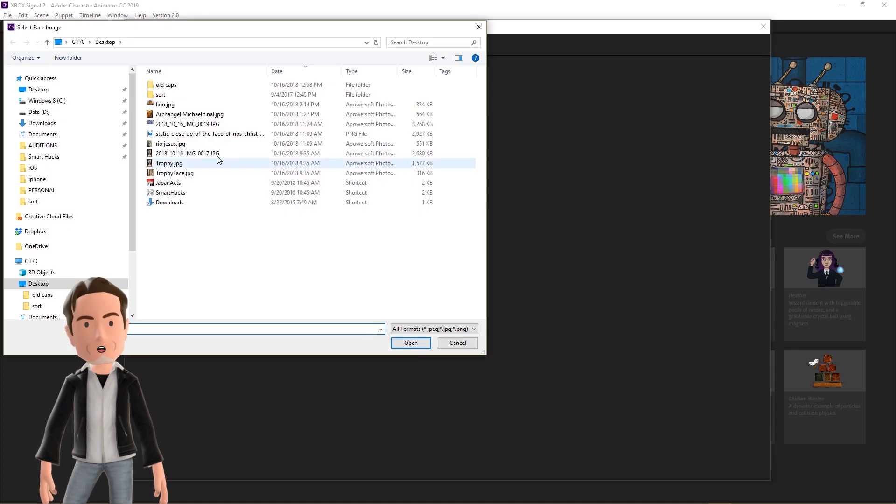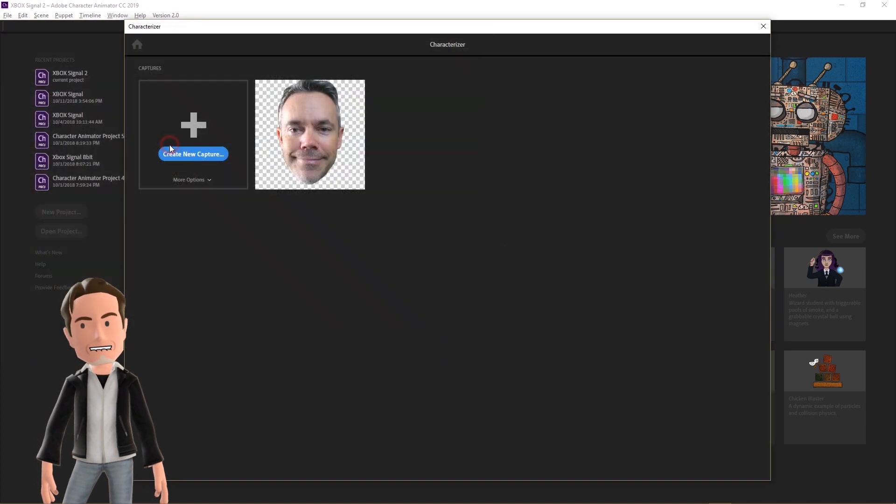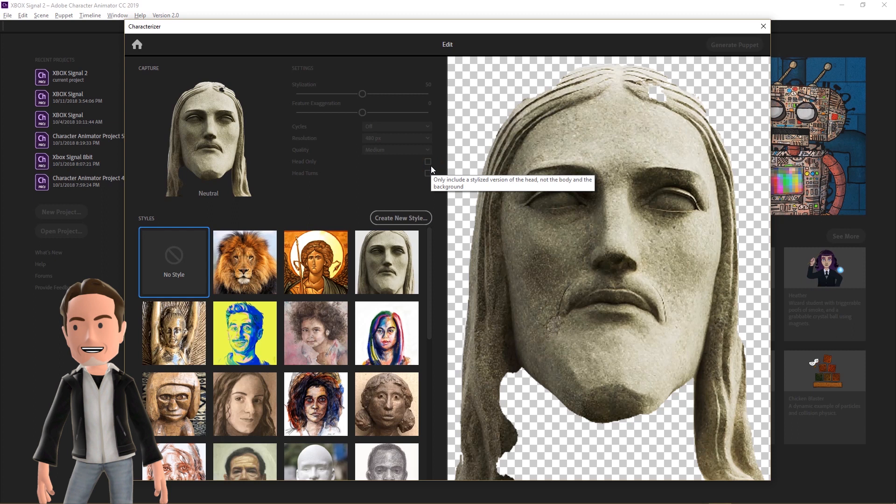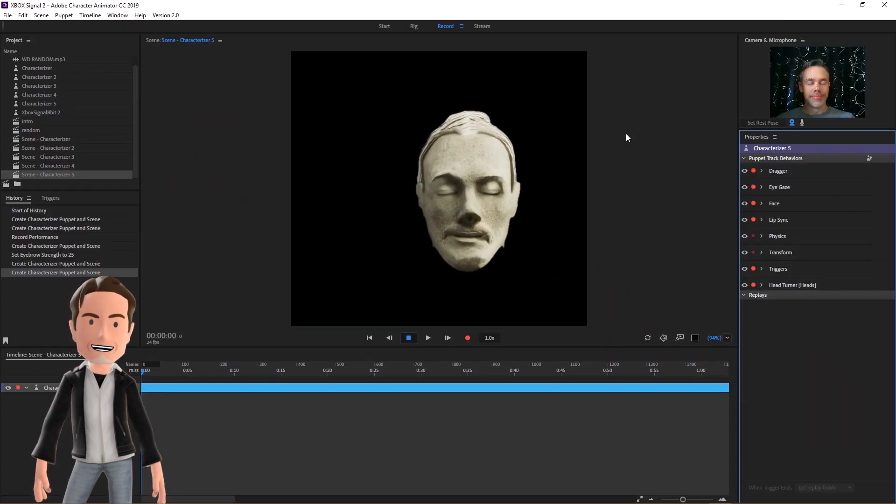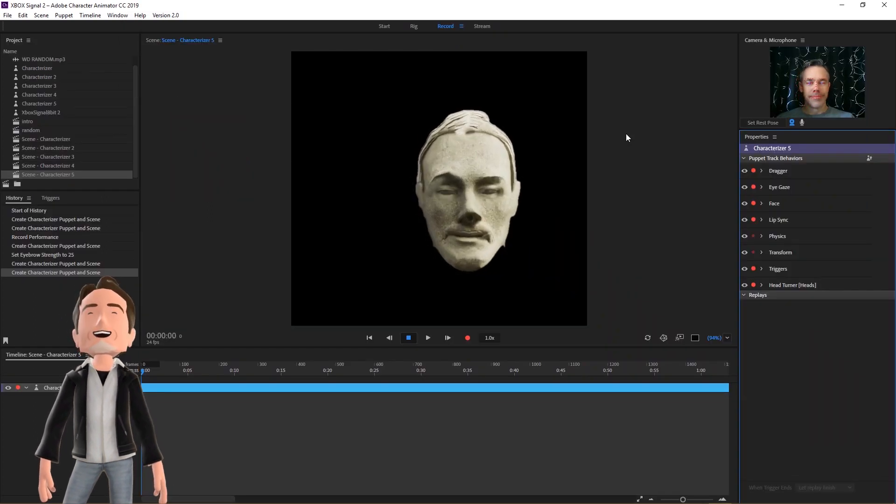Just for fun, I imported an image that I already used as a style to see what would happen. That's pretty crazy.